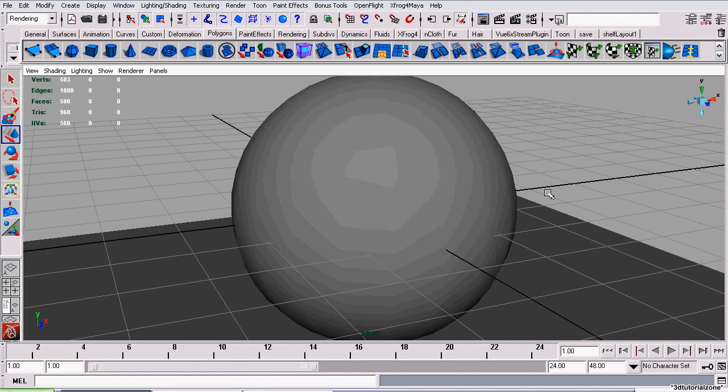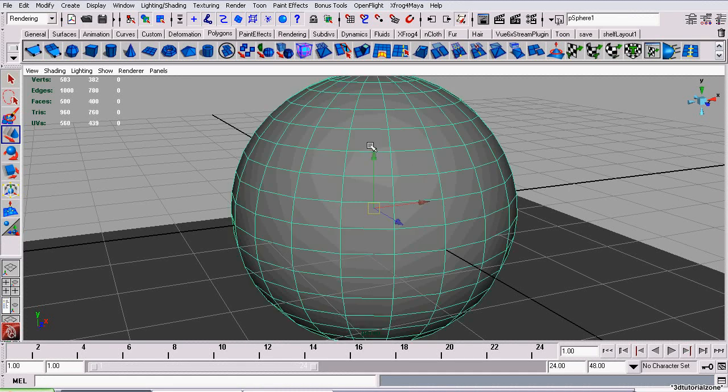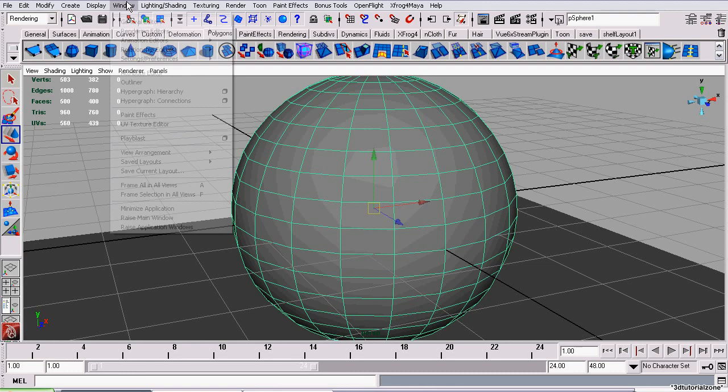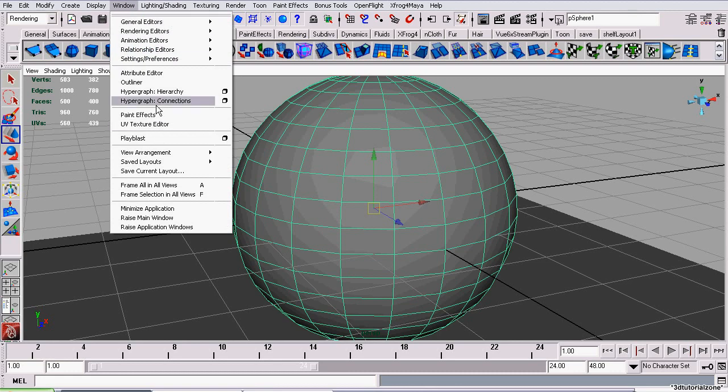Here's how you assign a bump map or normal map to an MIA Mentory material. To start off, select your object and open up the Attributes Editor.